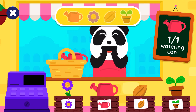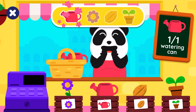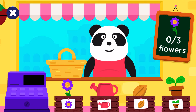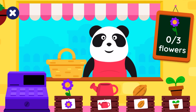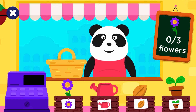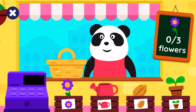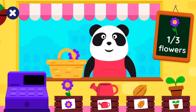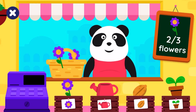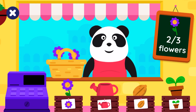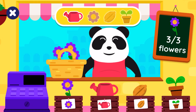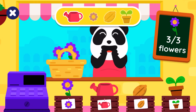Well done! How many flowers? Three flowers. One flower. Two flowers. Three flowers. Well done!